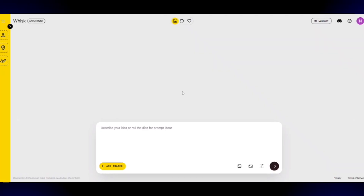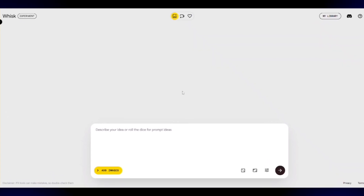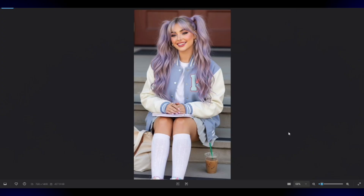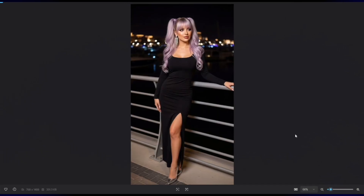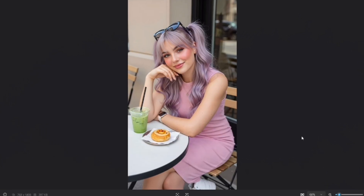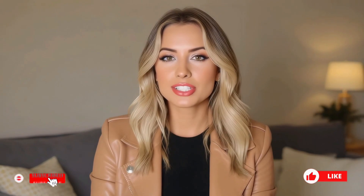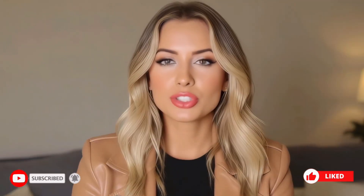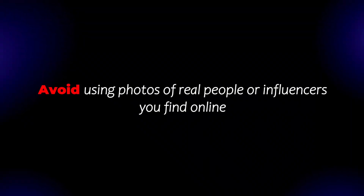The first thing you'll want to do is open up Wisk AI. Once you're in, you'll notice the interface looks pretty simple and clean. Next, you'll need to choose one of the images you love. If you previously generated an AI influencer using the method from the previous video, simply pick the image that best represents the influencer you envision. If you haven't generated any images yet, you can also use a photo of yourself — just make sure you're using images you have full rights to.